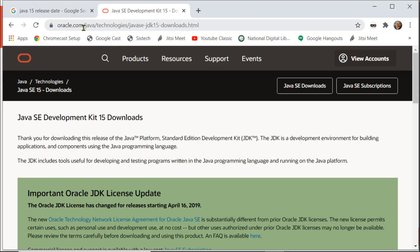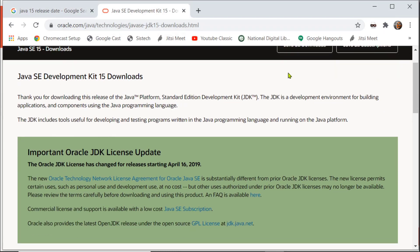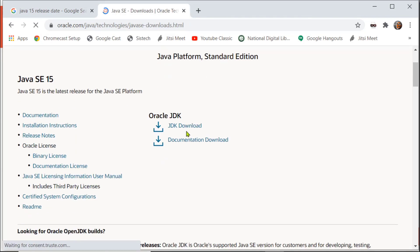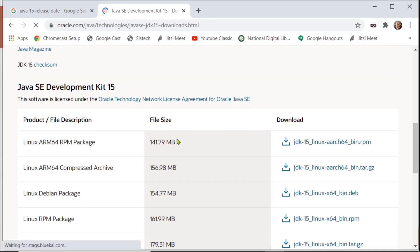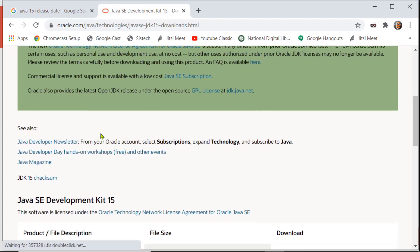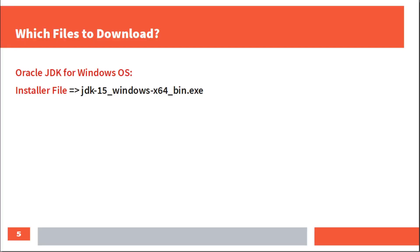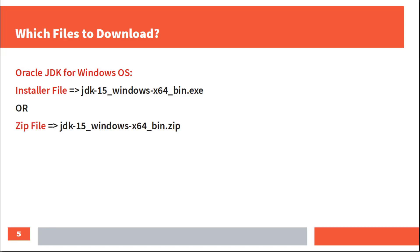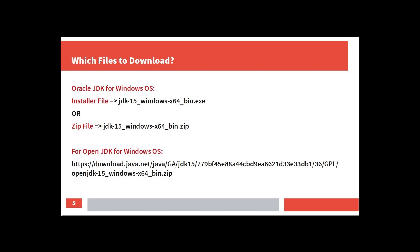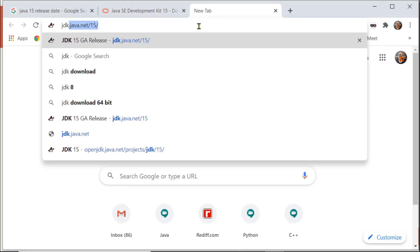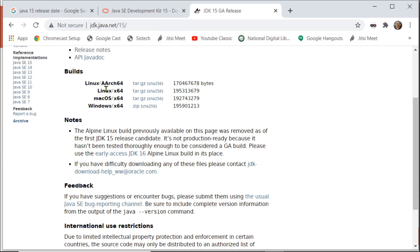I opened oracle.com, Java Technologies, Java 15. I opened the download page and the download options. You need to accept the license policies. You can select Linux, Mac, or Windows — all options are available. For Windows, we can download the JDK as an installer .exe file or as a zip file which you can unzip. For OpenJDK 15, the Windows x64 bin.zip is available for download.